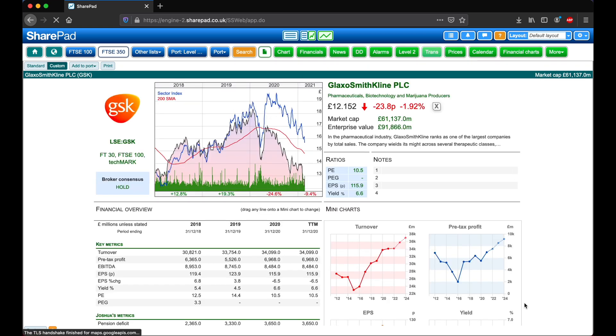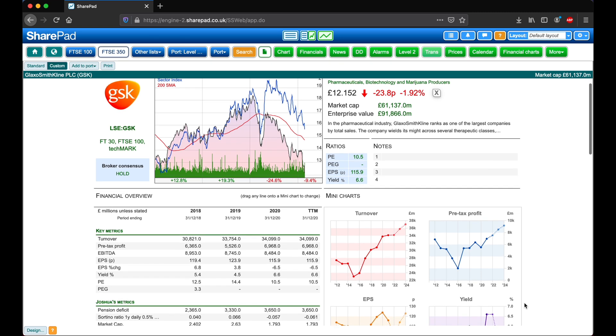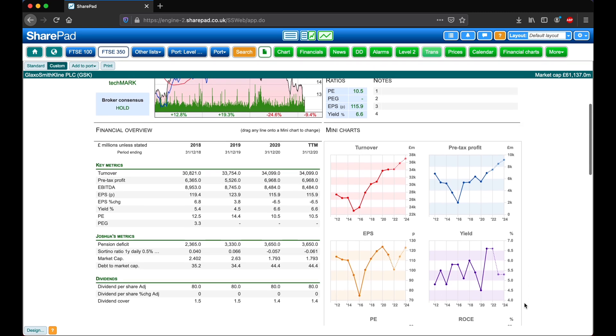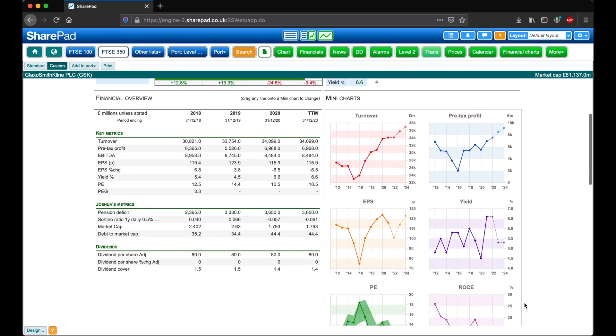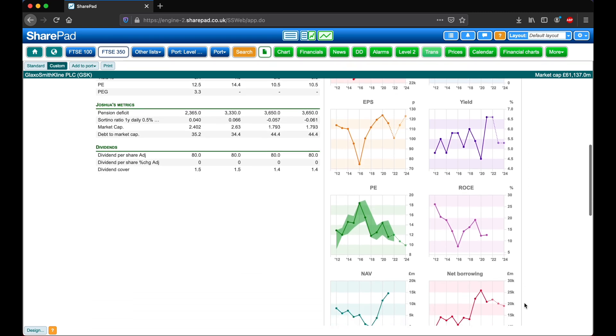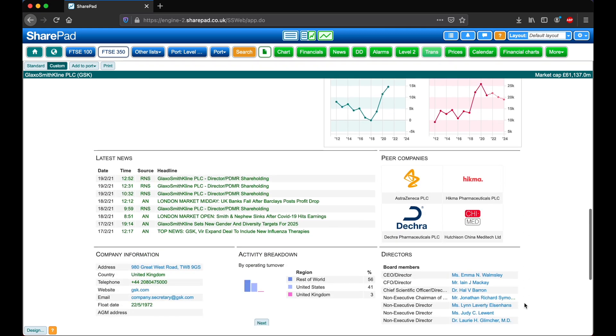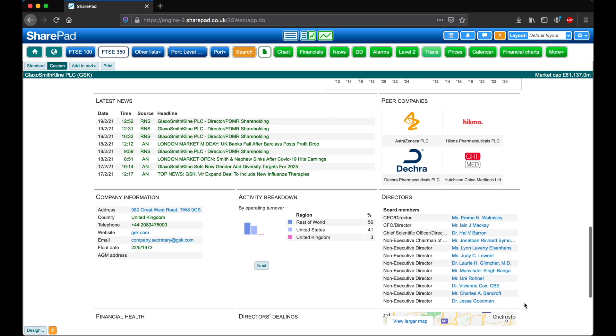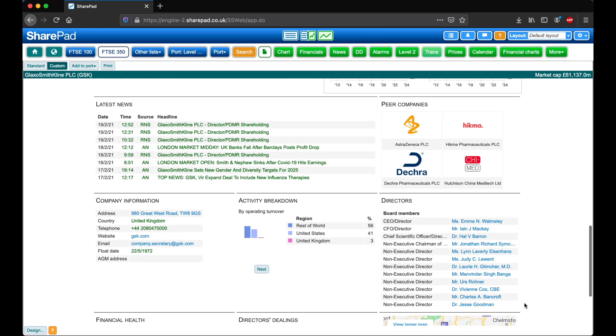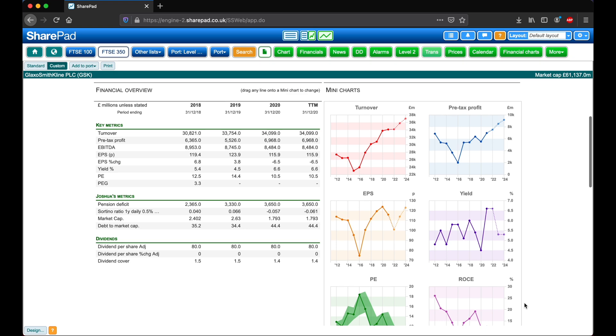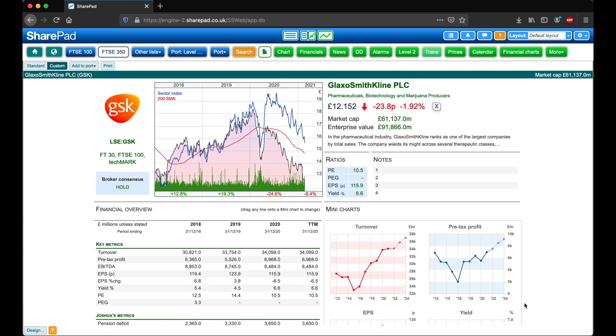Here we can see all of the changes that we've just made, such as the additional lines on the main chart. We've got our metrics in the financial overview, and the data boxes that we've selected below. Now let's have a quick rundown of the interactivity available on single page.